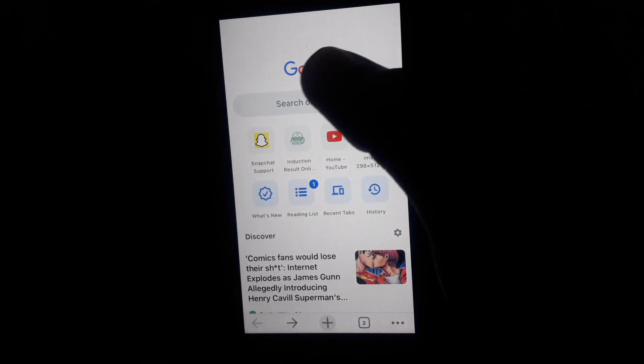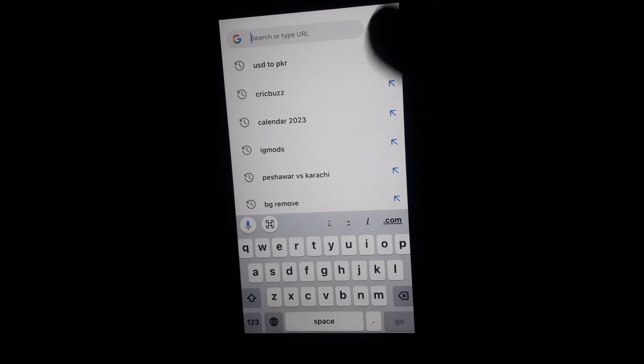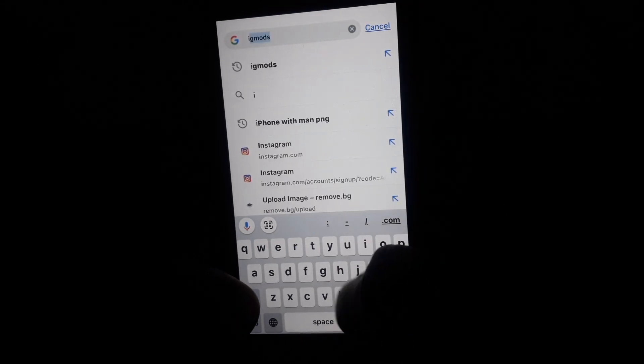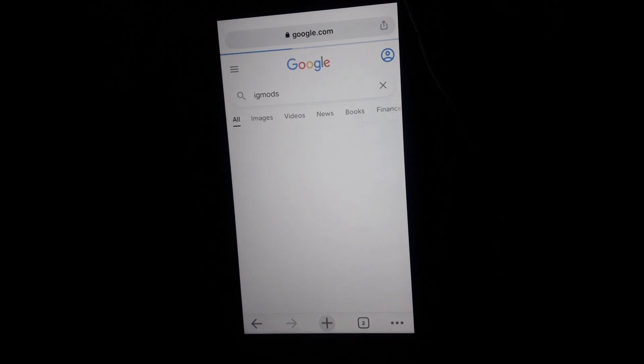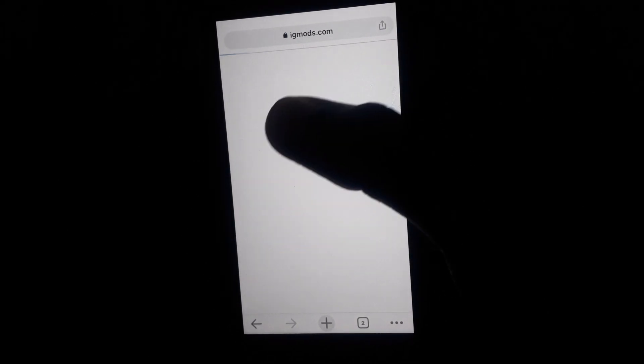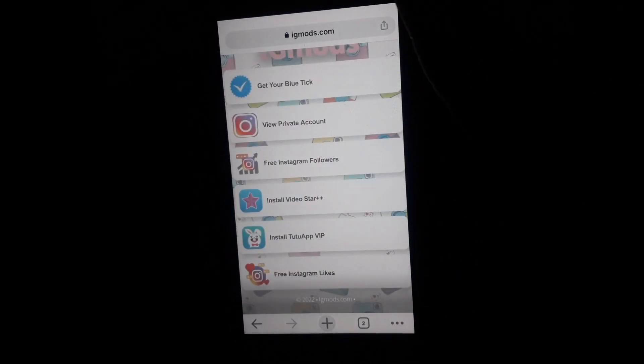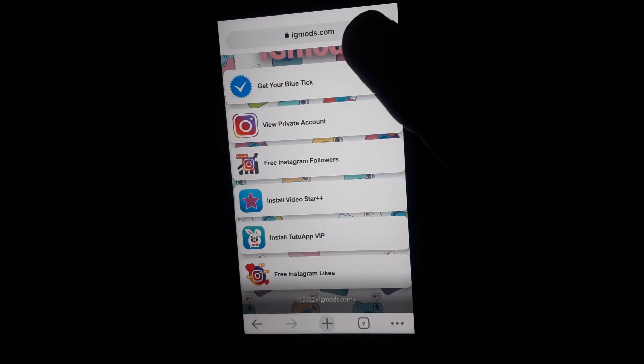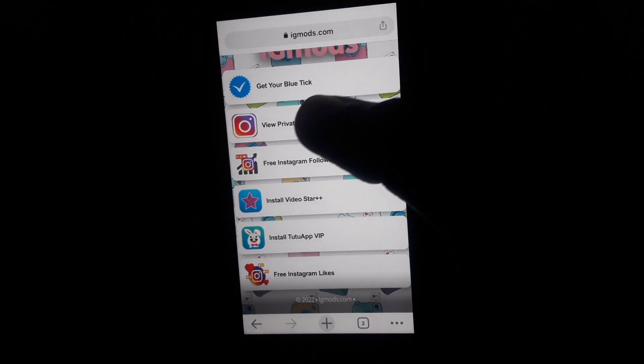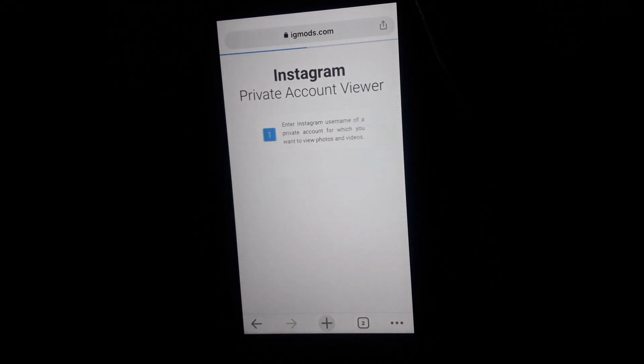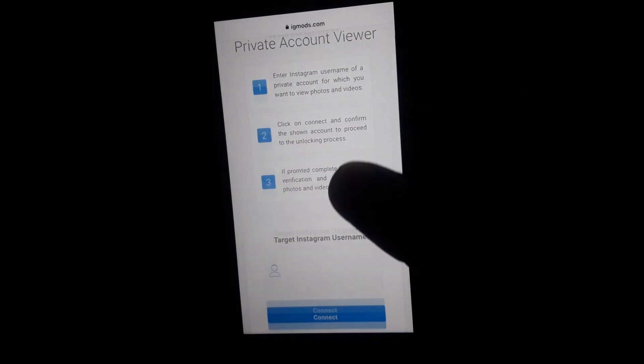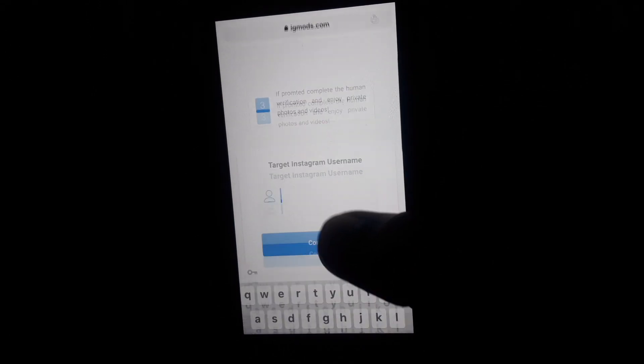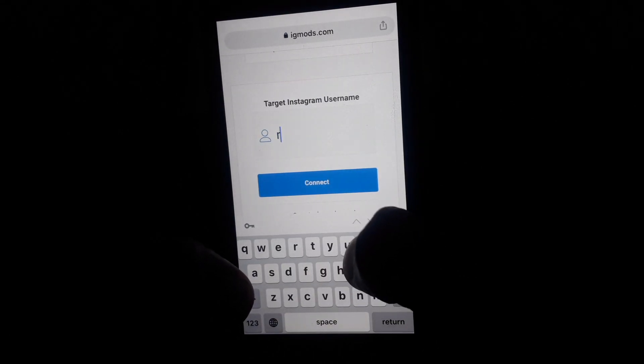Chrome app or any browser you have. Search for IG Mods. Click on the first website you are provided with. Here you have to click on View Private Account. If you click on View Private Account, they will ask you to provide the username of that private